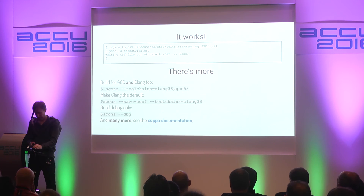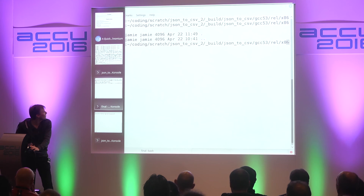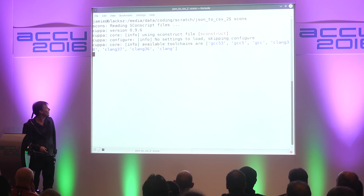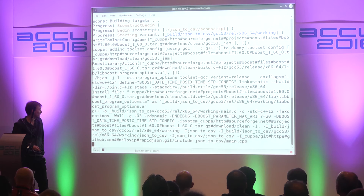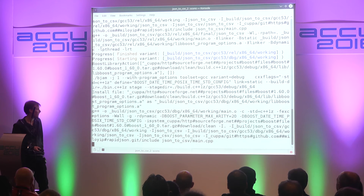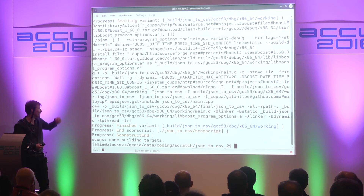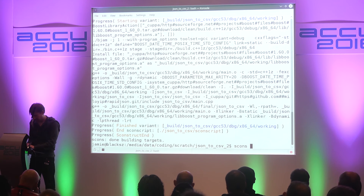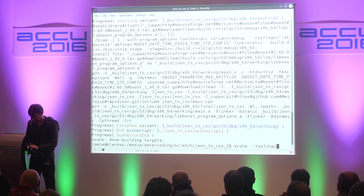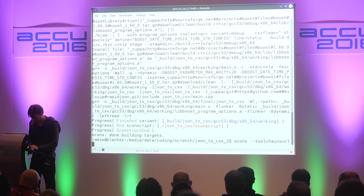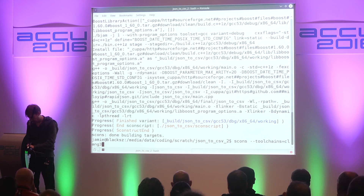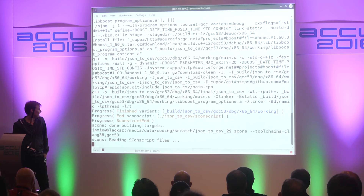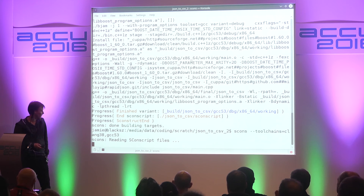So let's see this. If we do scons now with the extra information, hopefully this will do the right thing. This is going to debug and release - by default it does both. We said we also wanted to build with Clang. So we pass '--toolchains=clang-3.8' and also leave GCC 5.3 in there, because it won't build it again if it's already built. If it hasn't built with Clang, it'll go and do that. I've got about three minutes left.